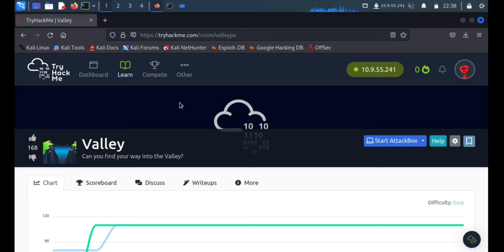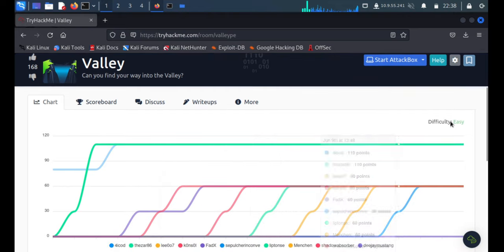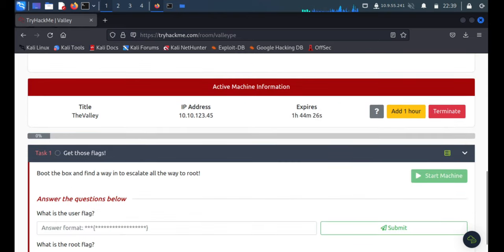Hey, hello everyone! I am DJ Mustang and today we are going to solve this TryHackMe machine. The machine name is Valley and they're asking: can you find your way into the valley? Of course, yes — that's the reason we are here. The difficulty is easy, but it's not that easy — there will be many twists and turns which will drive you crazy. So let's start with this box.